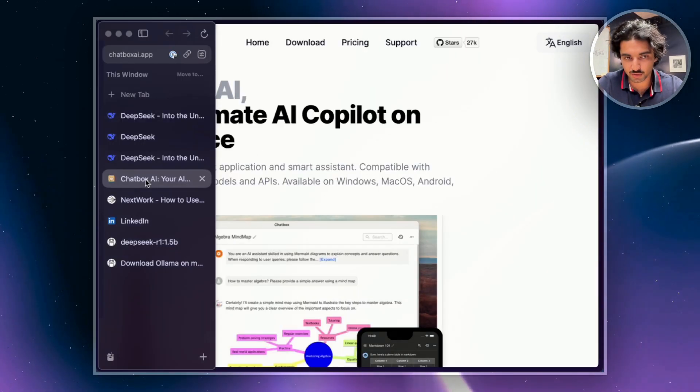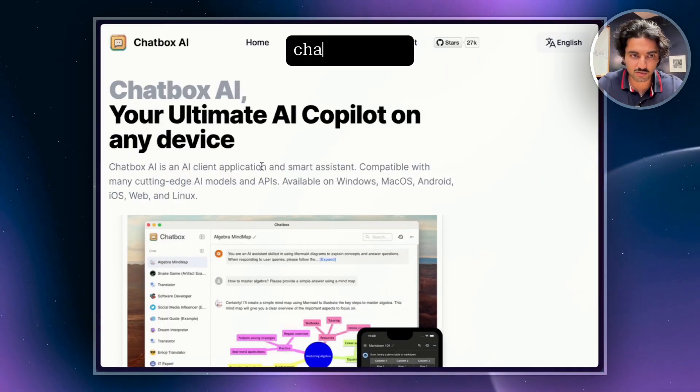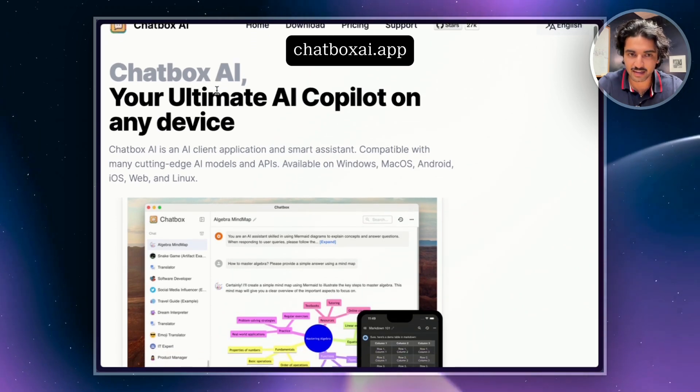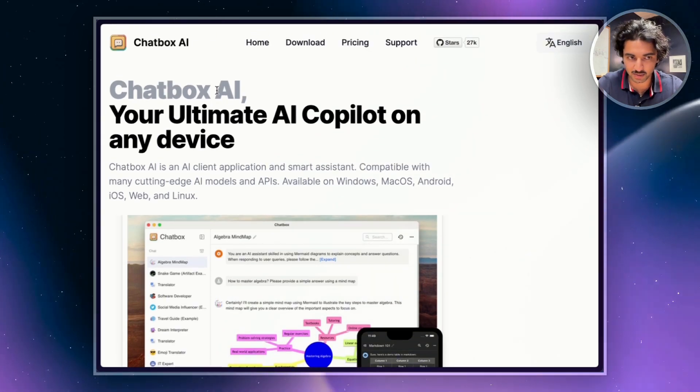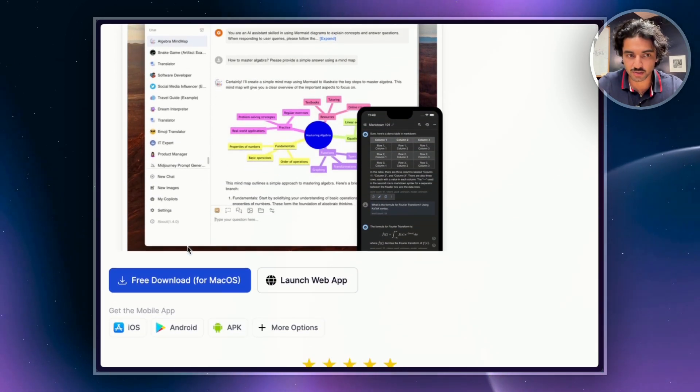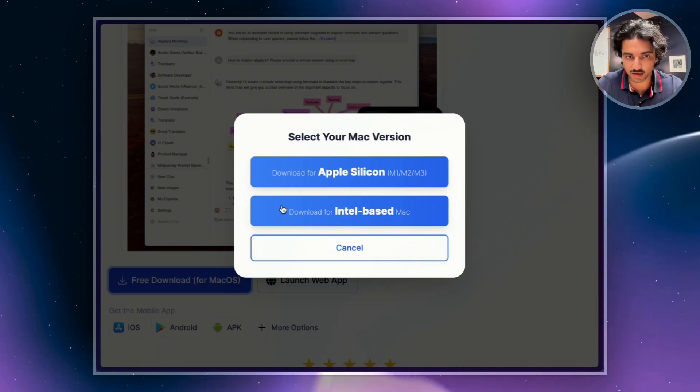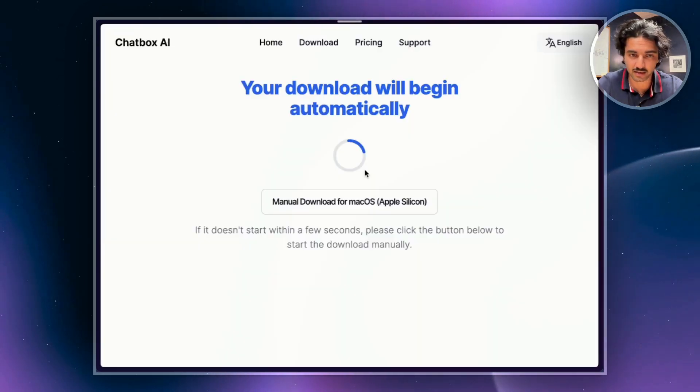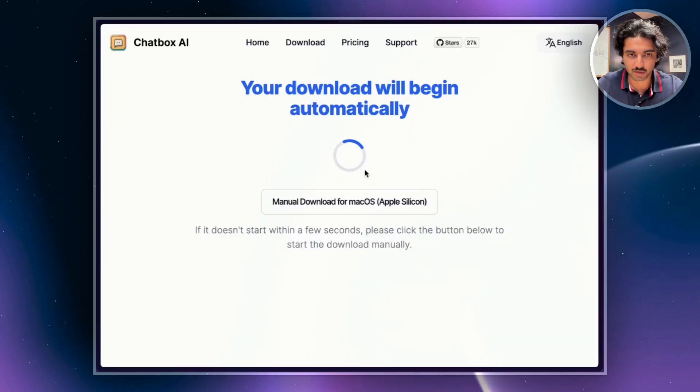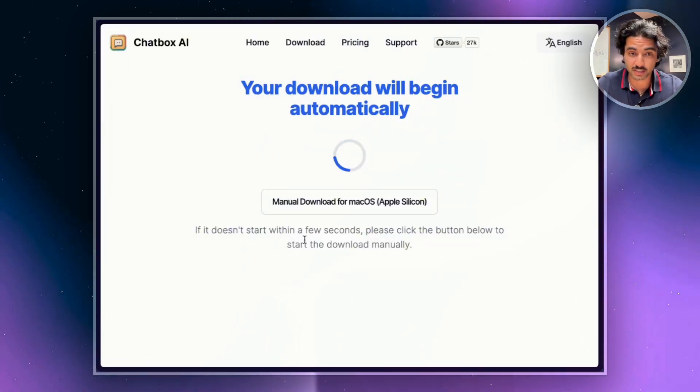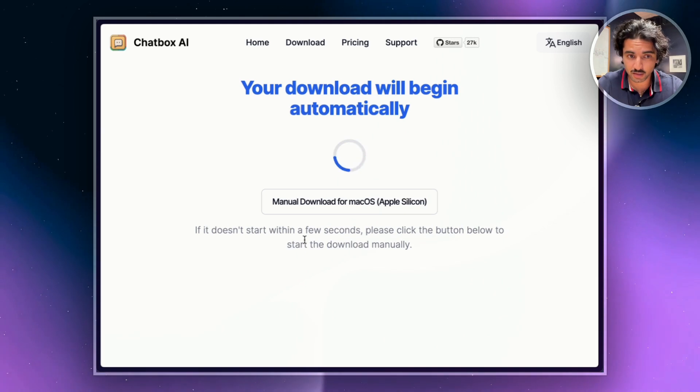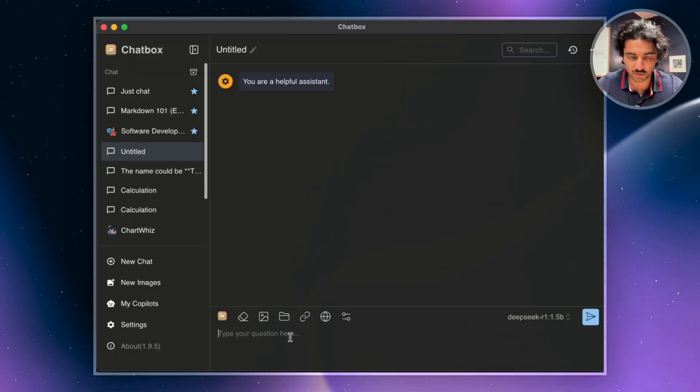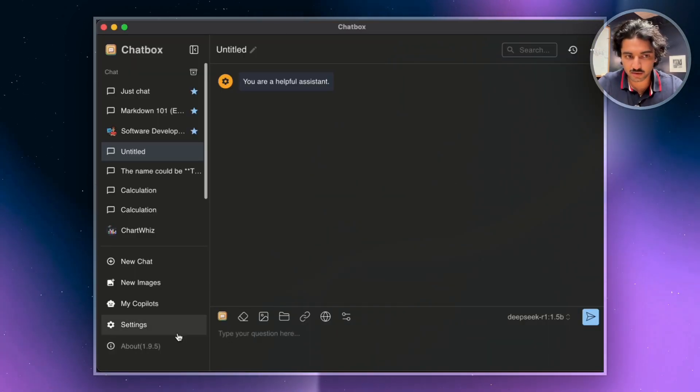So there's tons of free tools out there. I'm going to use this one here, Chatbox AI. The reason I like it is because it's free and super easy to use. All you're going to do is hit this free download button. So I'm just going to hit Apple Silicon here and I'm going to download it. Just follow the prompts again like you normally would and you should be good in a few minutes.